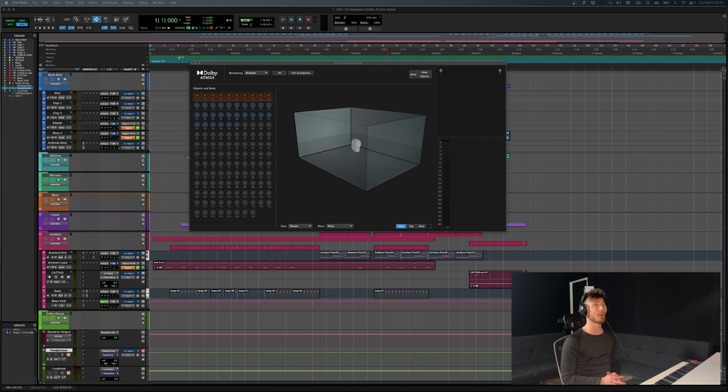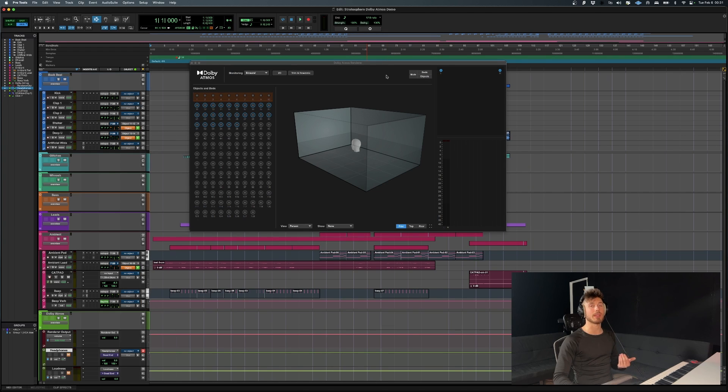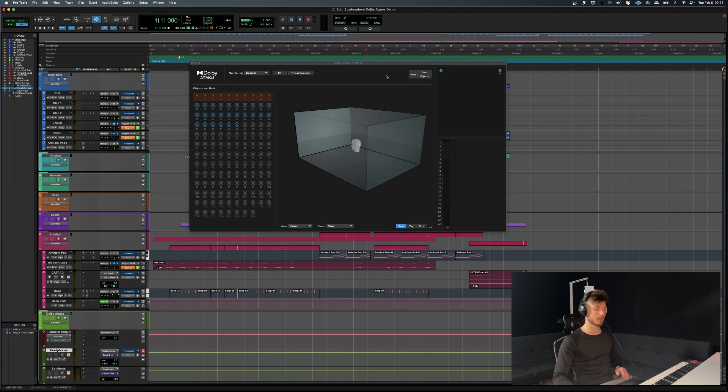So as you can see over here, we have the Dolby Atmos renderer. It's not even a plugin. It can be opened and closed like the mix window, but the command for this is control command equal.